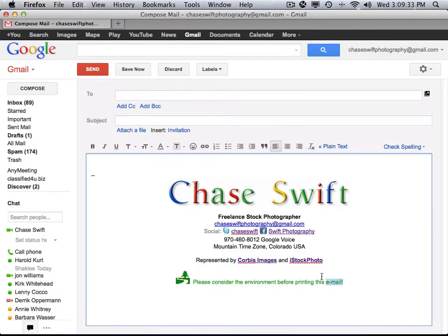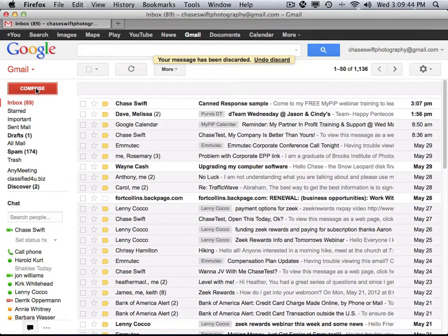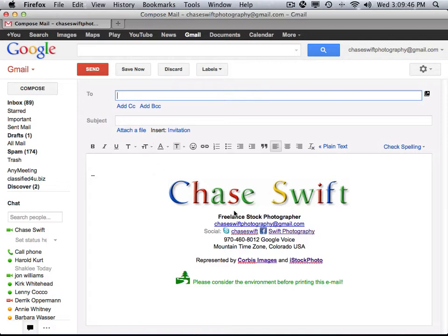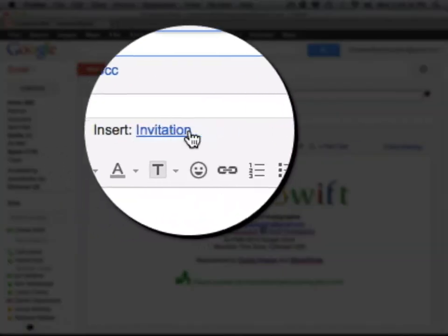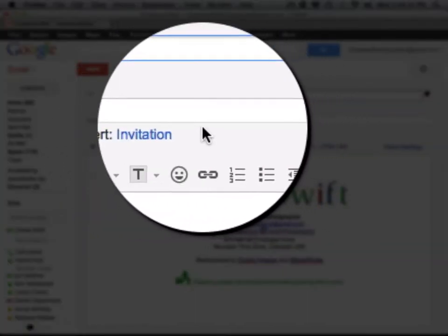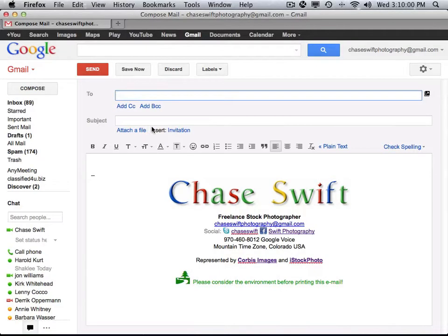A canned response is not your signature. You can do a signature that appears at the bottom of every email, which is really nice — it's something that is automatically inserted at the end of your email. That is not what I'm talking about. What I'm talking about is a canned response, and as you can see, I don't have that menu item here under the subject line, because I haven't turned it on.